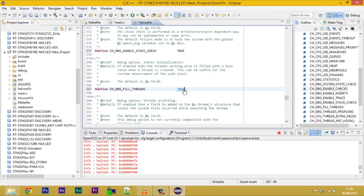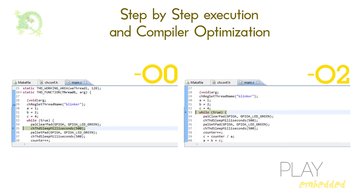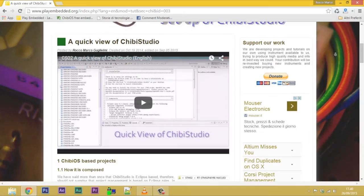To improve debug experience, it is always a good idea to disable compiler optimization in the makefile and enable every debug feature. Always remember to come back to default conditions when the application is stable to avoid useless resource waste.